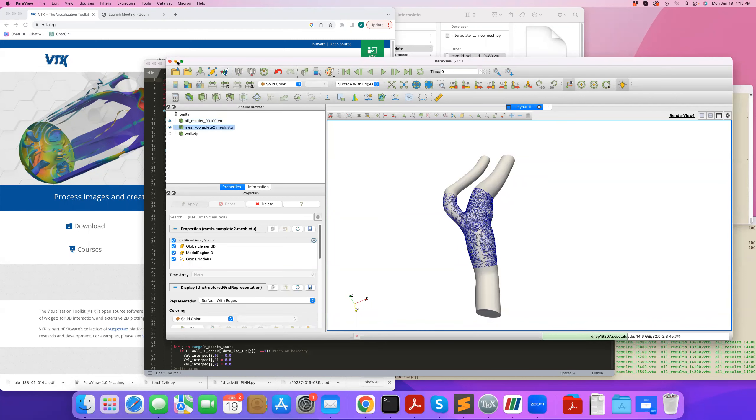Now, why is this useful? This is useful in many cases. For example, let's say you have two different sets of data, CFD simulations with different resolutions, and you'd like to do some sort of error analysis. You'd like to quantify some sort of error or compare data quantitatively.